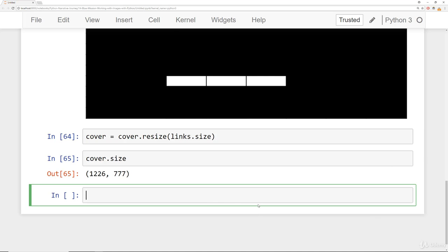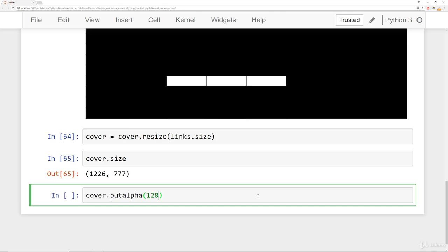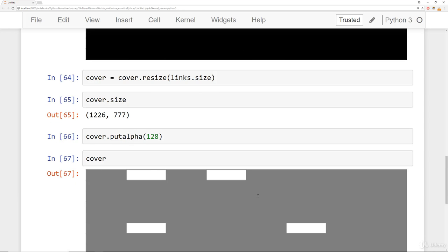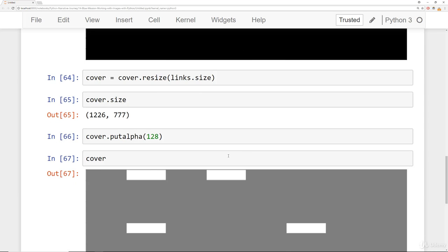Then let's go ahead and add some alpha to it. We can say cover.putalpha, and we can try 128 and experiment with this value a little bit. If I take a look at my cover now, it looks definitely a lot grayer.